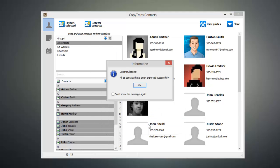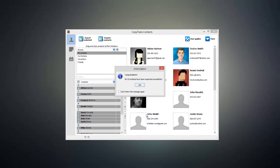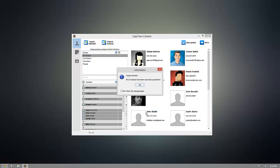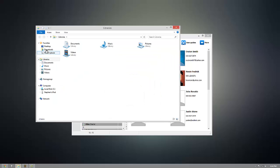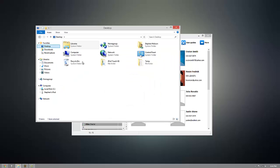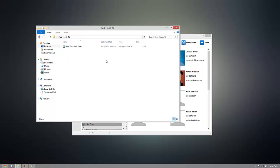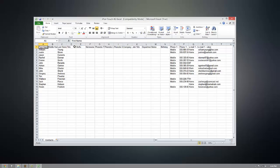And now the contacts that you selected have been exported. So to show you that it worked, I can go ahead and open up my desktop, and you can see that I have this iPod Touch 4G folder. And inside of that folder, you can see that I have this Excel file. So when I open the Excel file, you can see that I have all of my contacts in a spreadsheet.